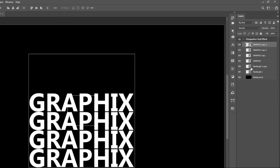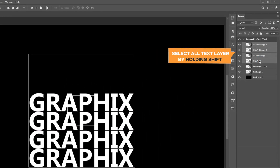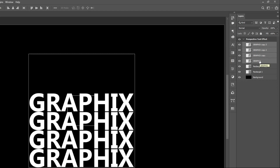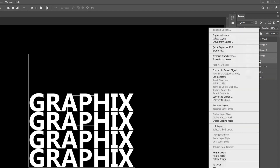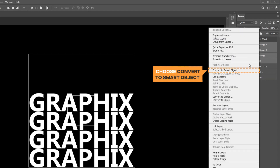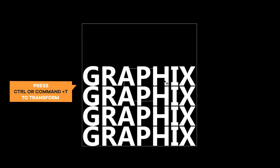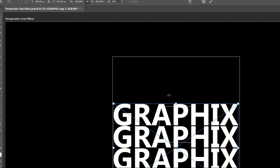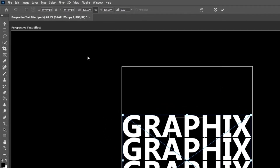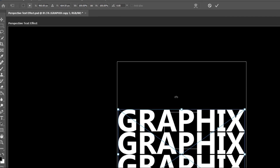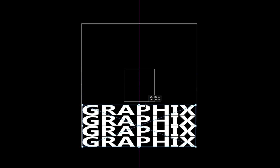Go to the layer panel and select all text layers by holding Shift. Right click on it and choose convert to smart object. Now, press Ctrl or Command plus T to transform. We have to change the width and height of the text as per our requirement. For this text we need to unlink the width and height proportion. Scale down the height of the text layer as shown in the video.